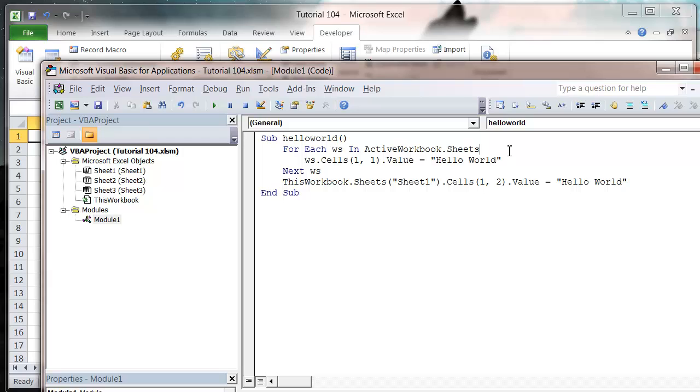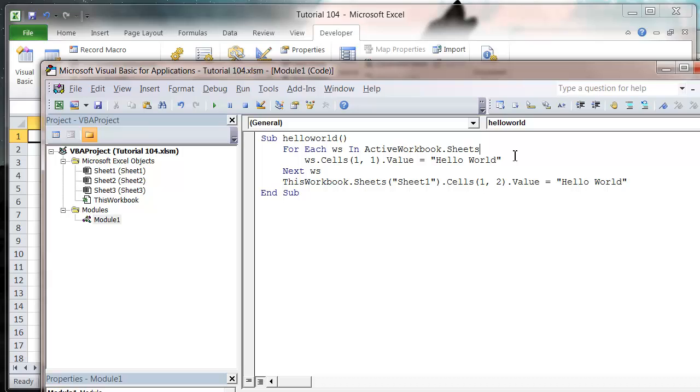Previously we haven't really used it because we're always normally working in the workbook that the macro's in, but when we're with an add-in you're almost always going to be using ActiveWorkbook. And if you want to reference anything in your add-in sheets, then you're going to be using ThisWorkbook.